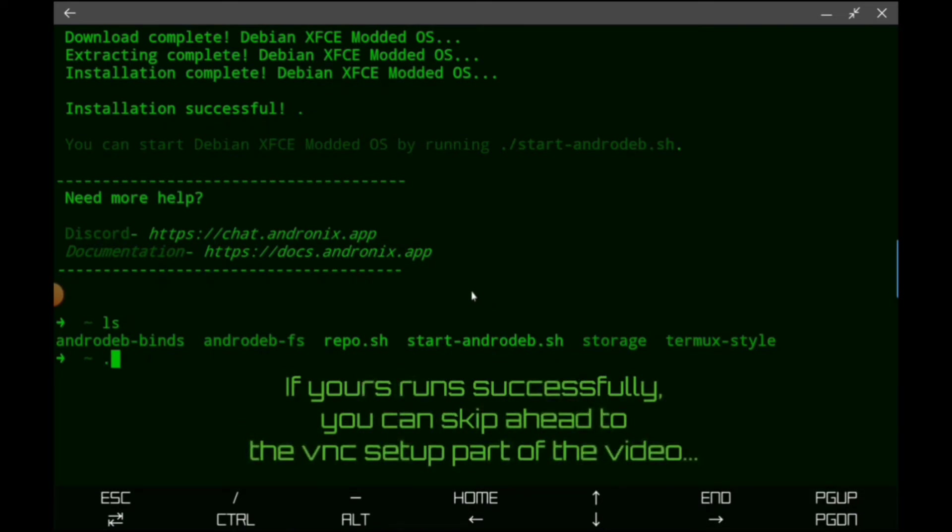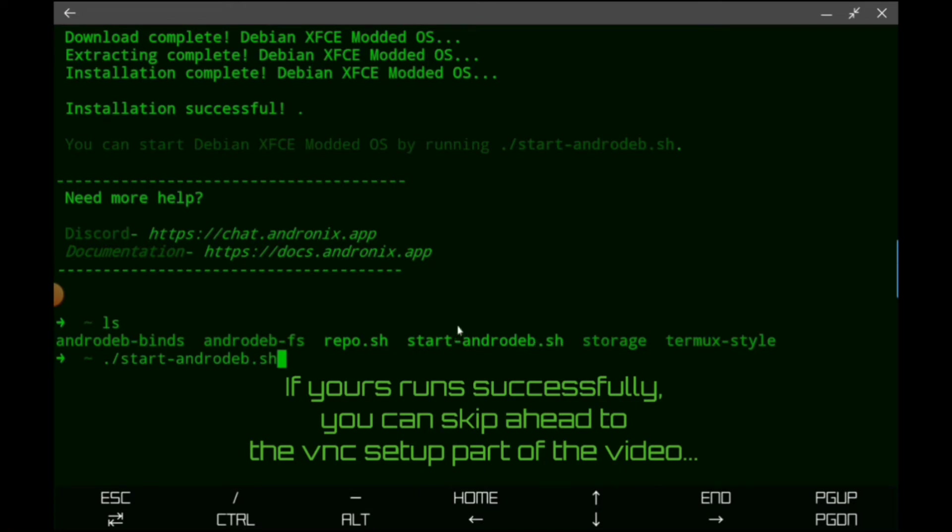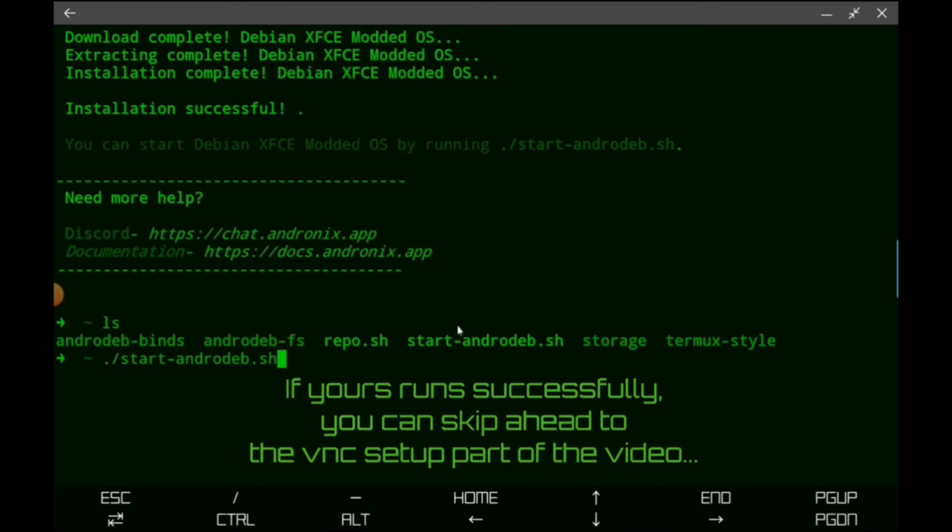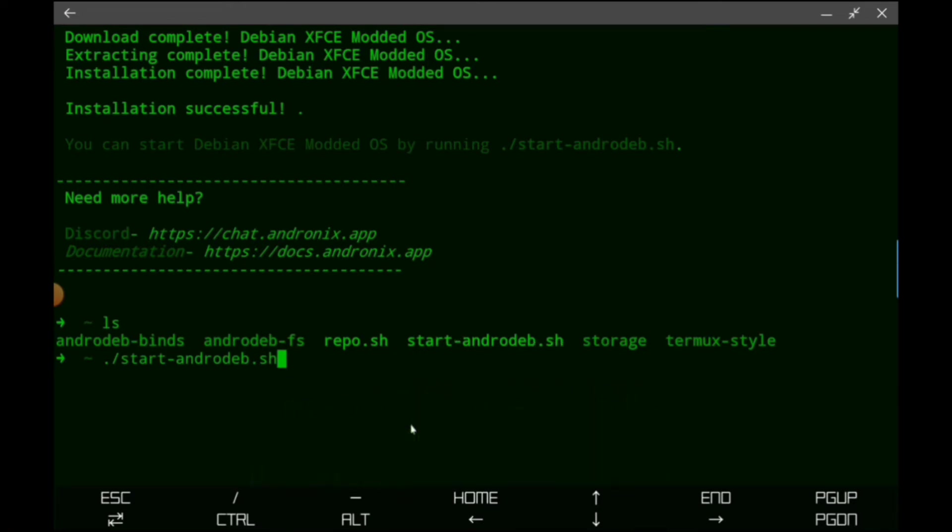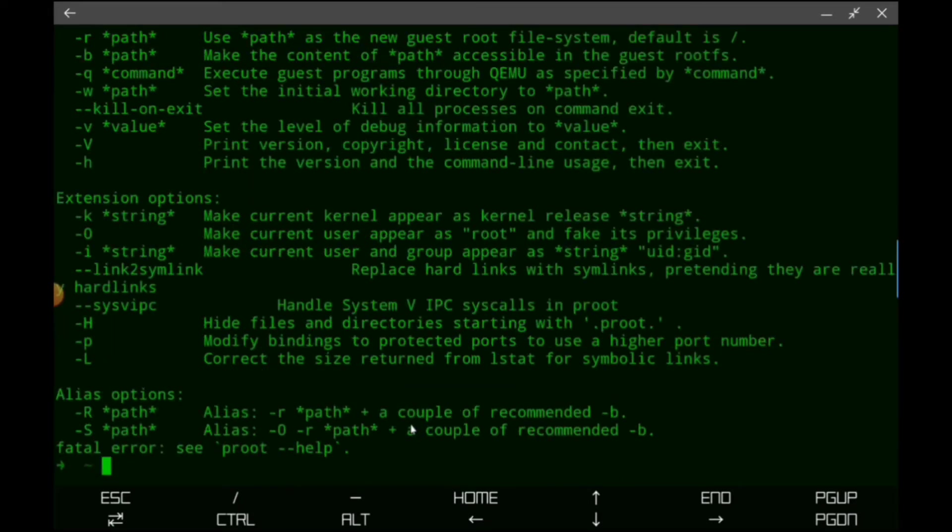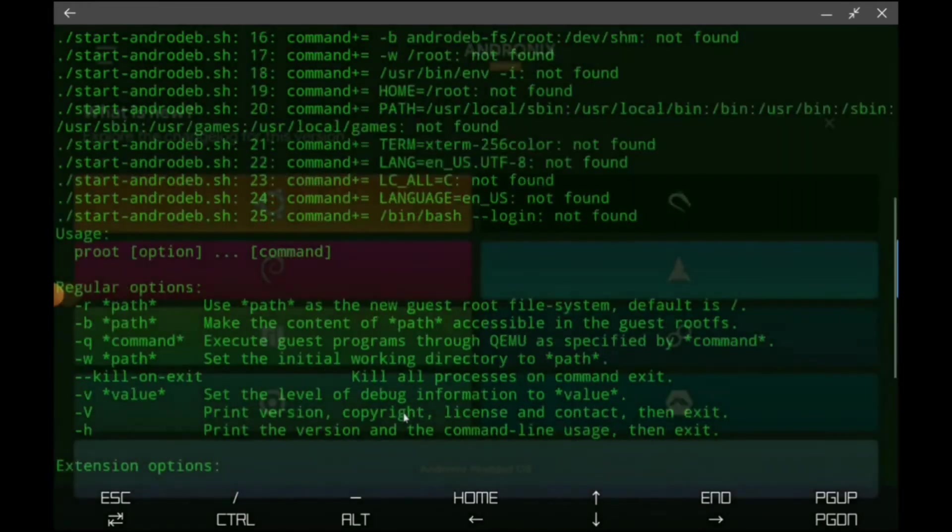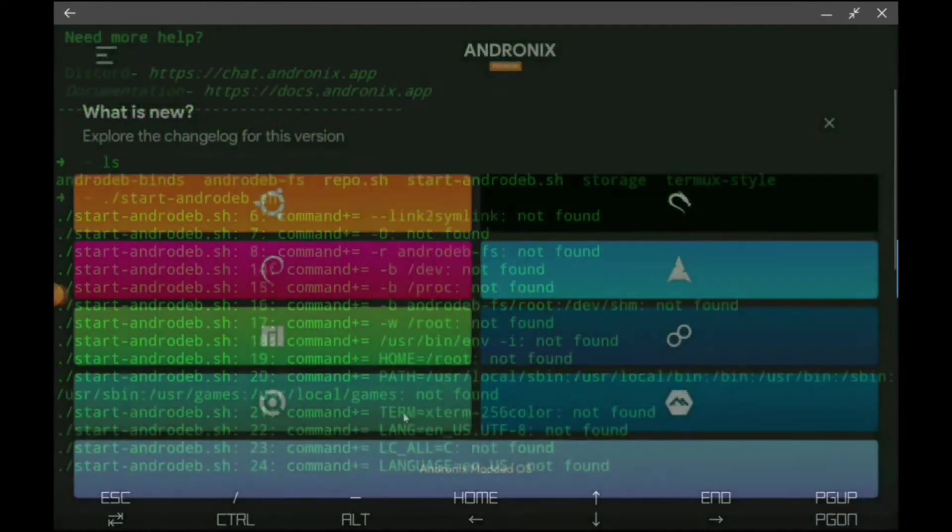So let's go ahead and do dot slash to run a program and we're going to do start-AndroDevsh. Make sure you type in the full file. I often forget the sh part because of some other setup I did on another system. But make sure you type that up at this stage. Let's try and start it. And we're still getting some errors.